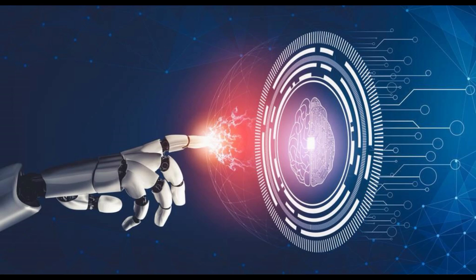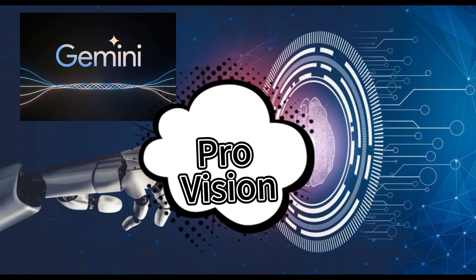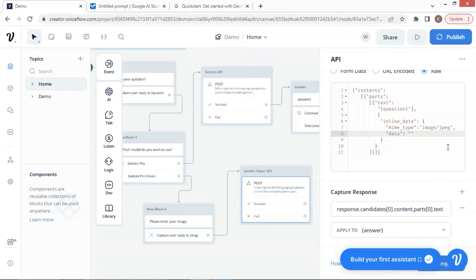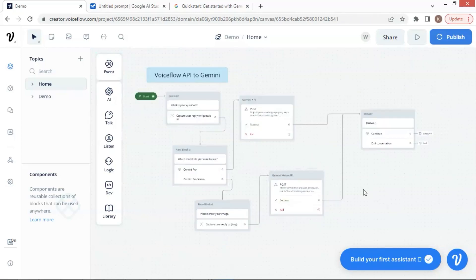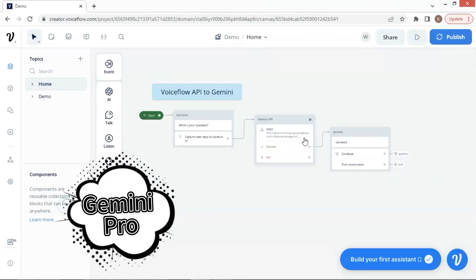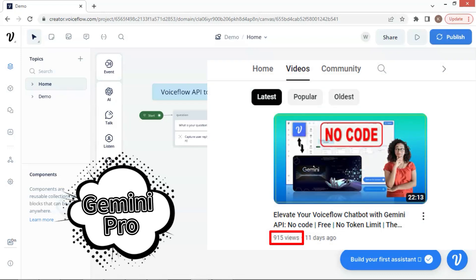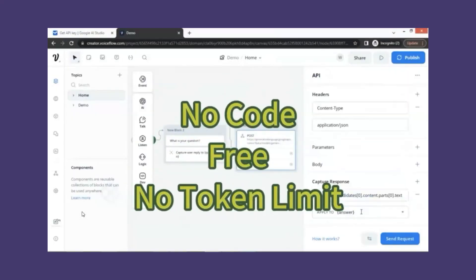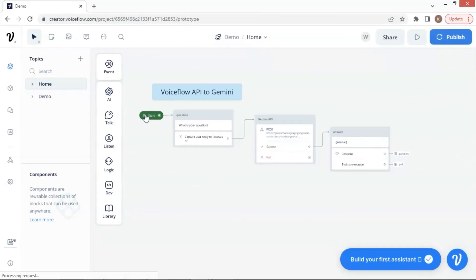In this video, we'll guide you through every step of how to integrate Google's Gemini Pro Vision API into a VoiceFlow chatbot. This is easy and accessible for anyone because the whole process requires no code. In the last video, we built a VoiceFlow chatbot embedded with Gemini Pro API, which received almost 1,000 views in a couple of days. You can watch that video if you have not yet. Today's video will be based on that.